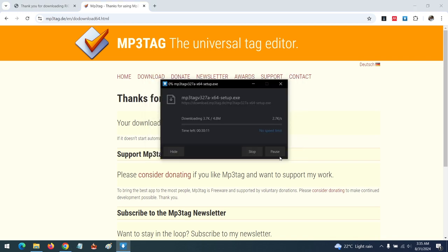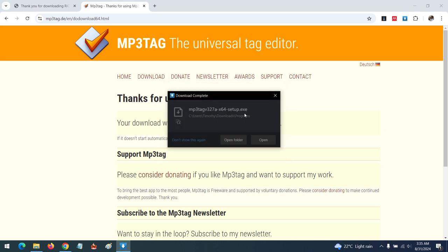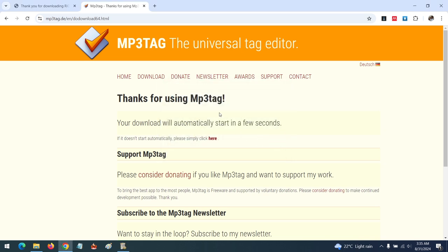After the download you need to install the software, the MP3tag. So I already have it installed on my computer.